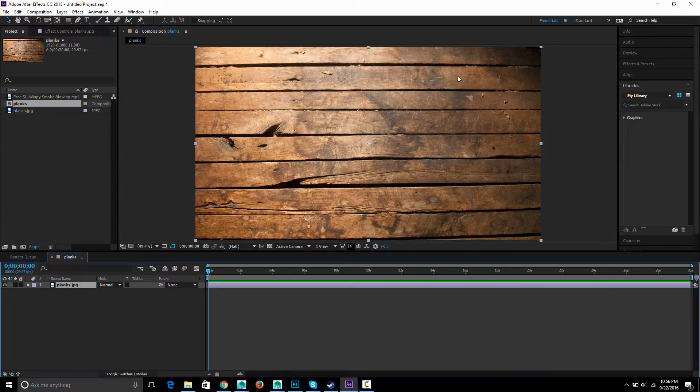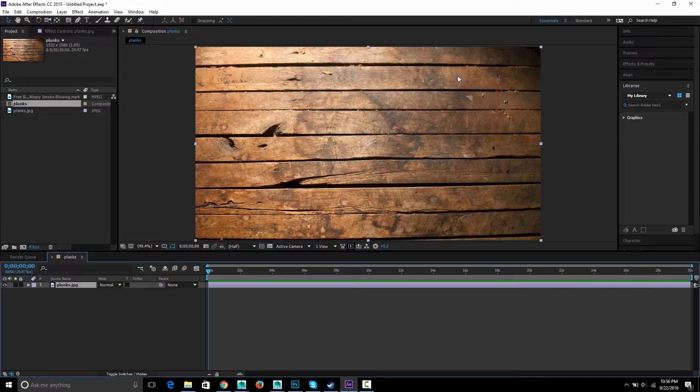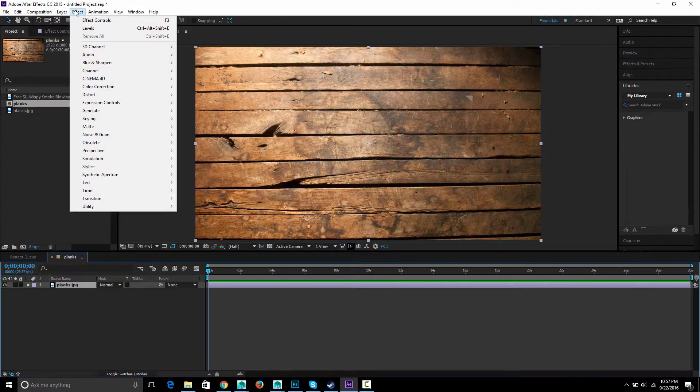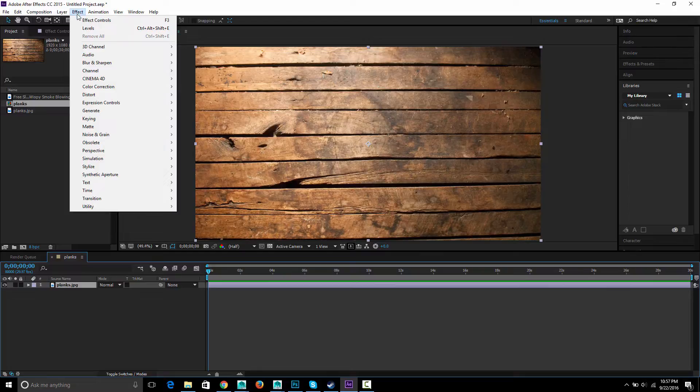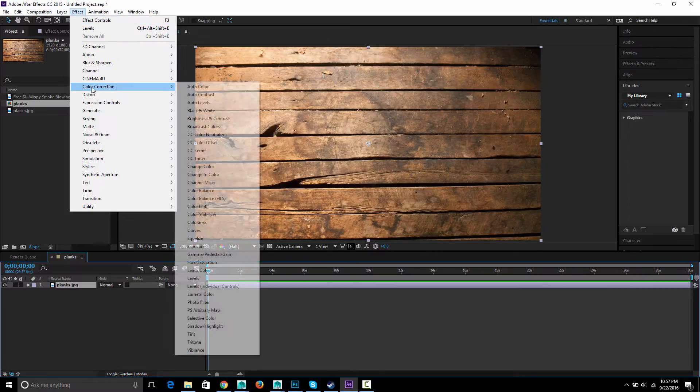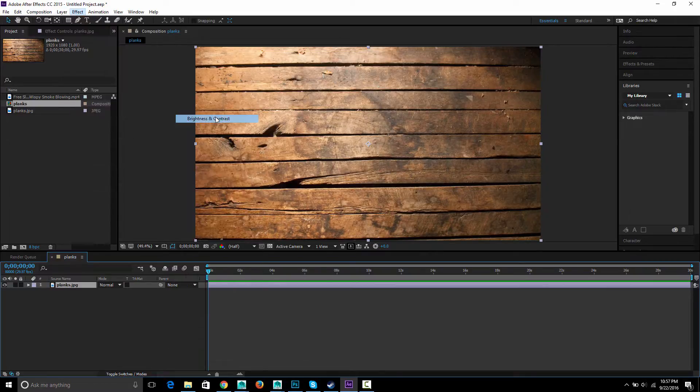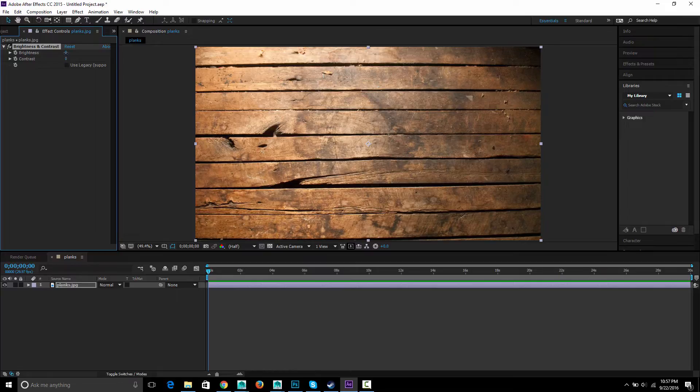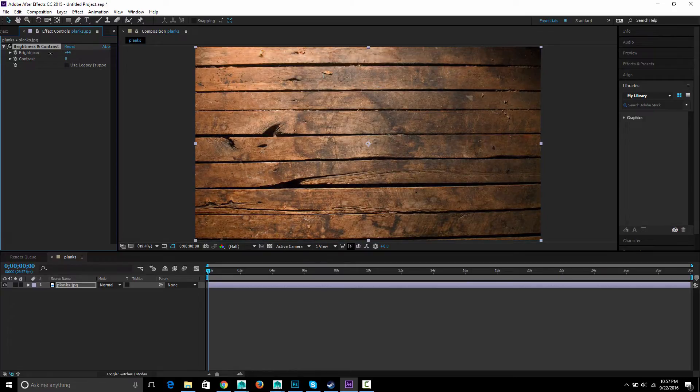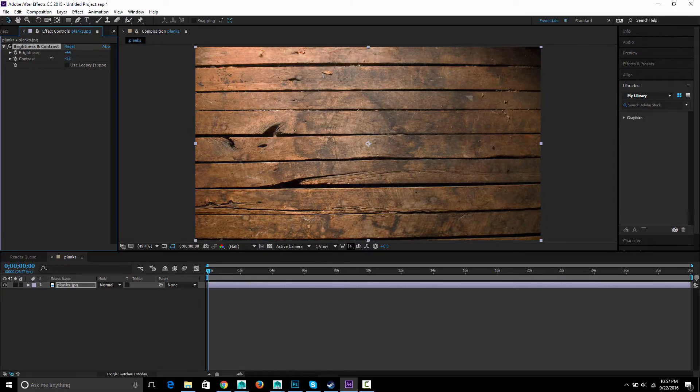I found this image to be a little bit too bright and contrasty so I'm going to select this layer, Effects, Color Correction, Brightness and Contrast and lower the brightness and lower the contrast a little bit.